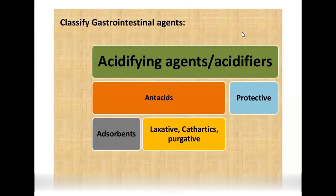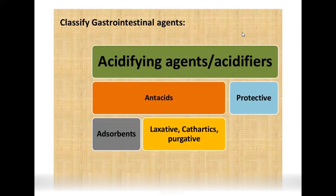What are drugs? Acidifying agents, also called acidifiers. HCl is produced by the parietal cells (oxyntic cells) of the stomach. In case there is blockage or damage in those cells, HCl is not properly produced, and food will not be properly digested.